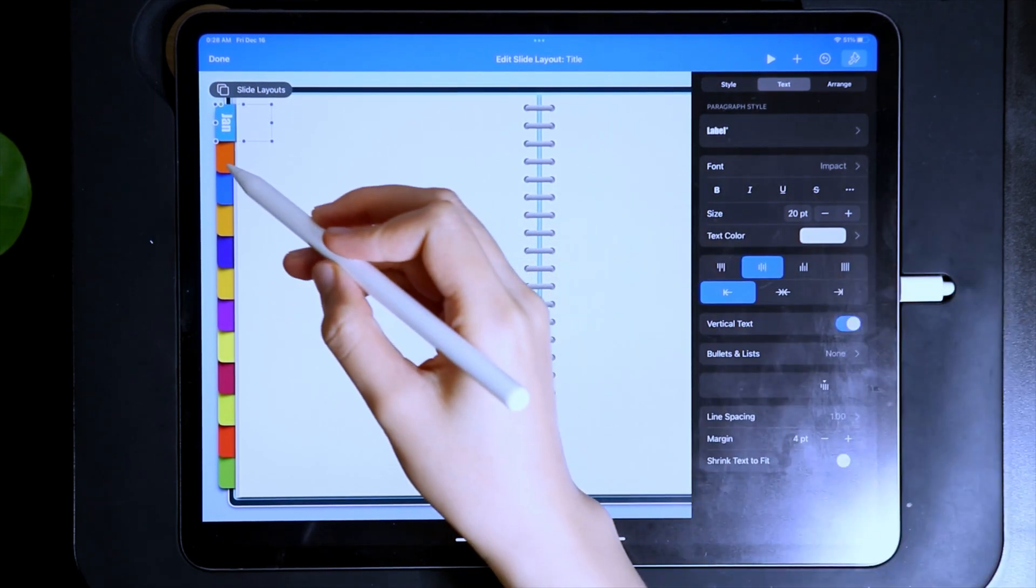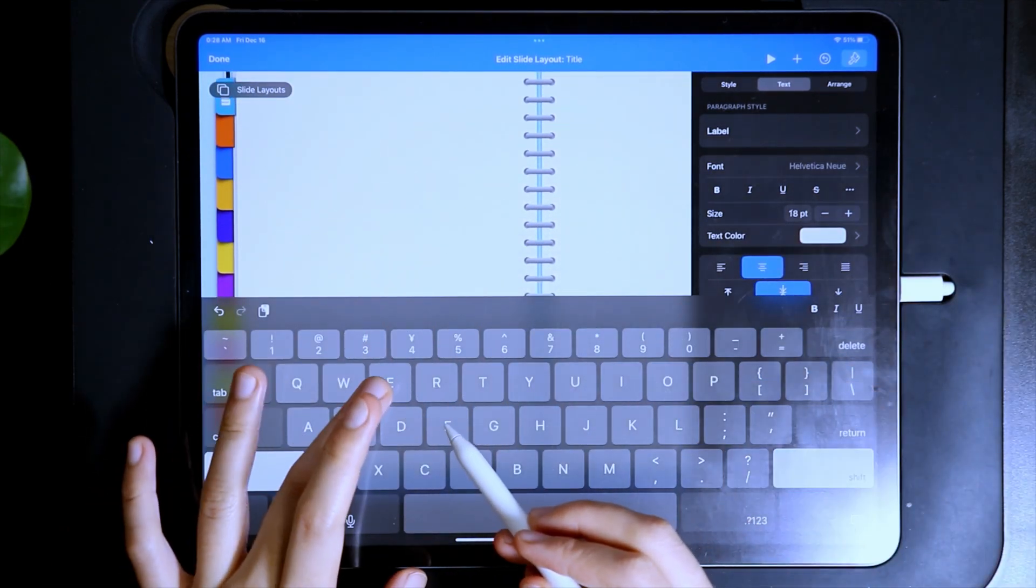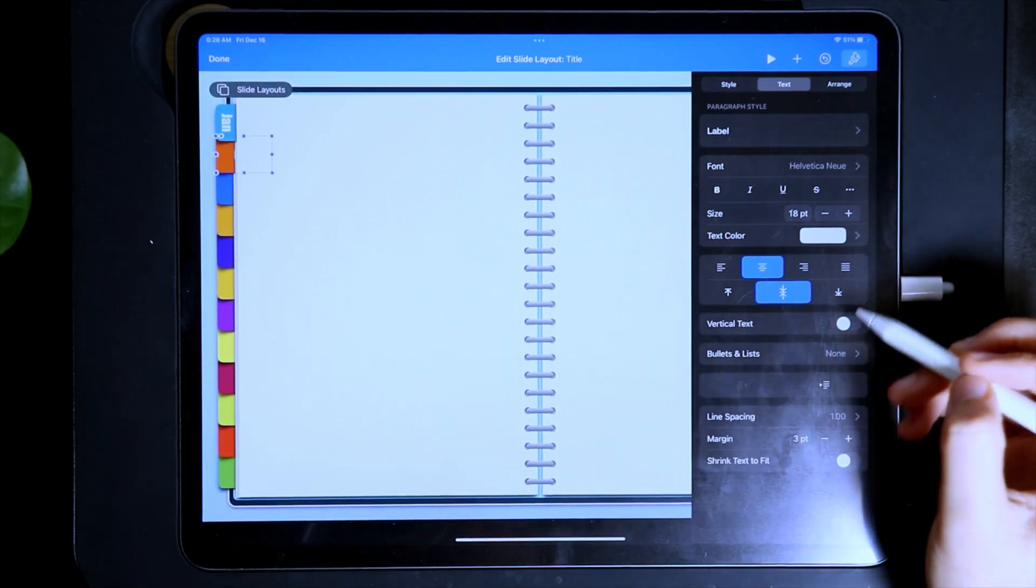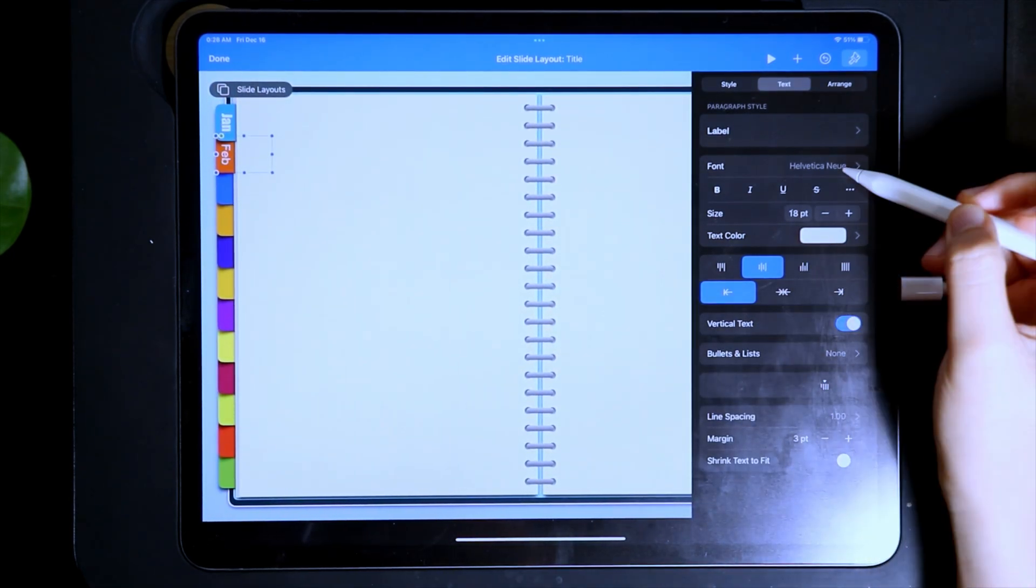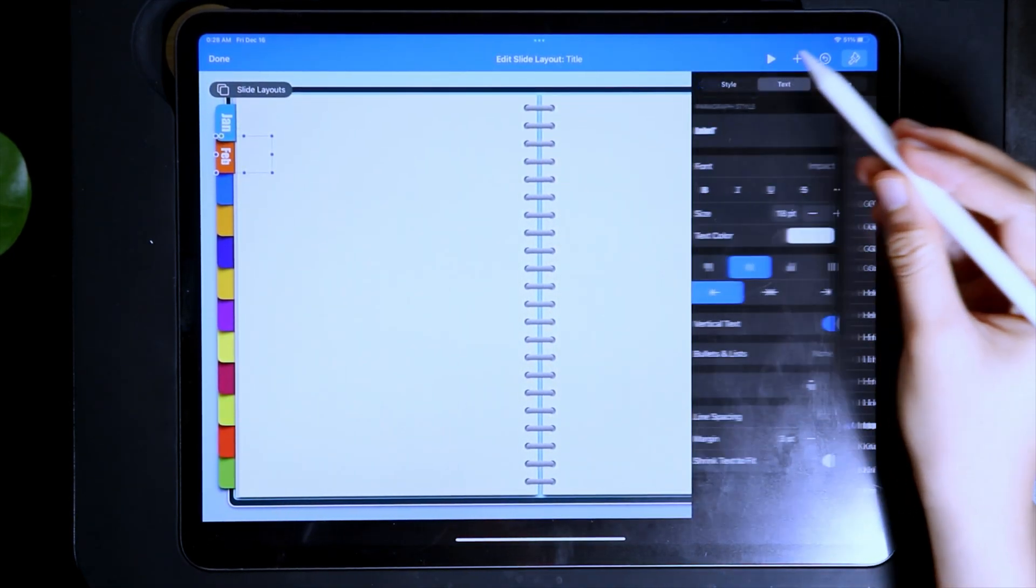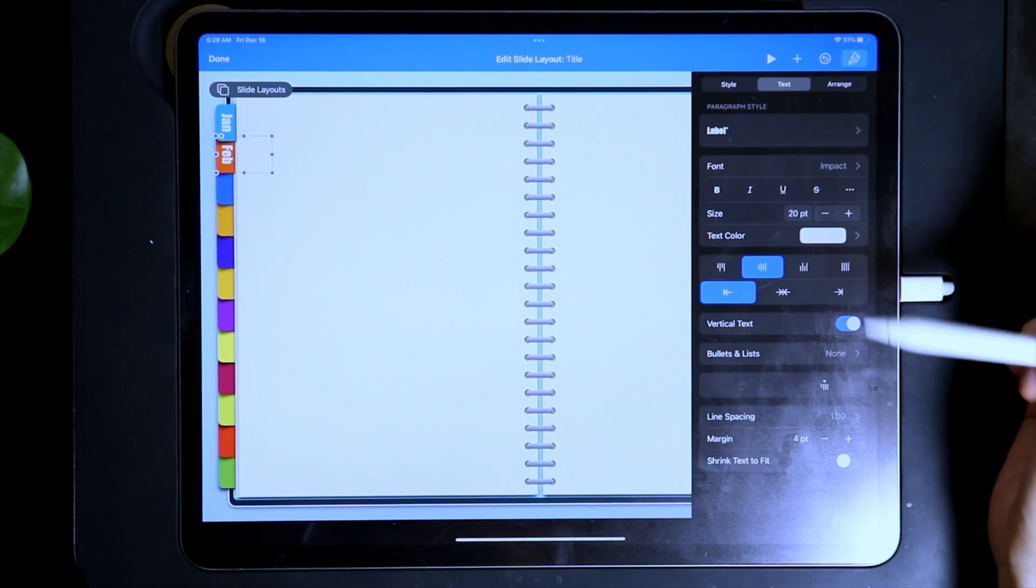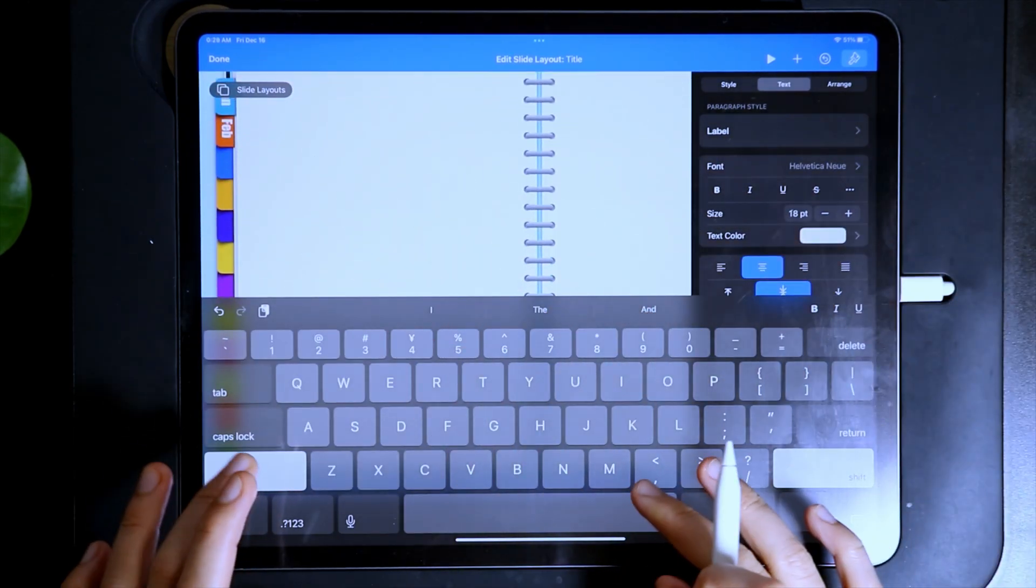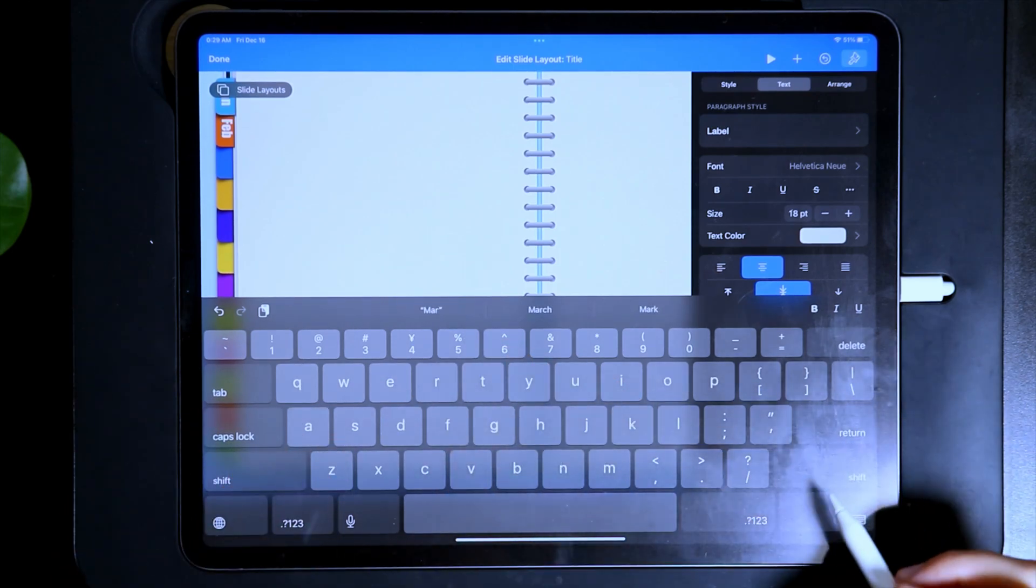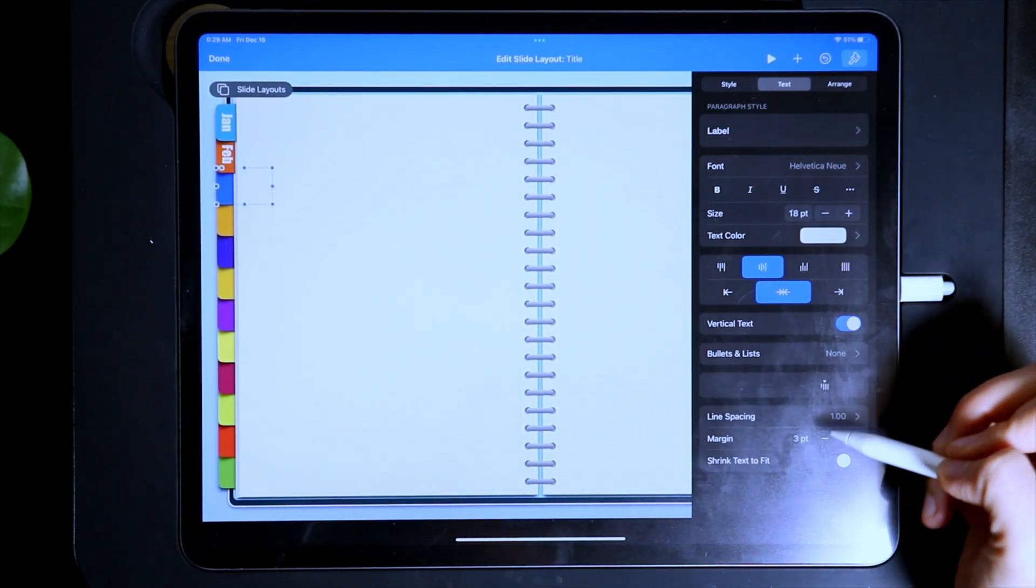Then repeat that to the rest of the tabs. For the labels, since the tabs are a bit small and I want to clearly see the months, I just used the first three letters of each of the month. But if you prefer adding all the letters, you can play around the font size and the margin.